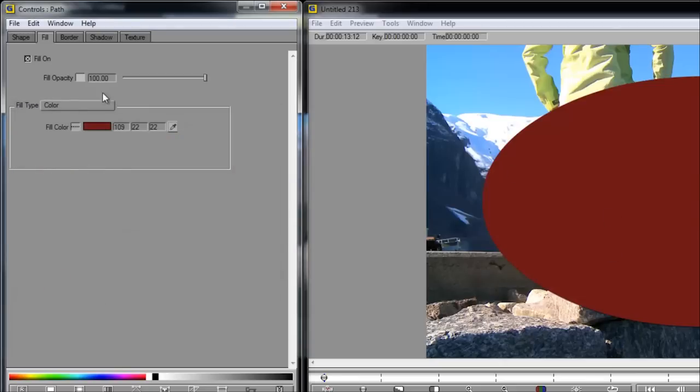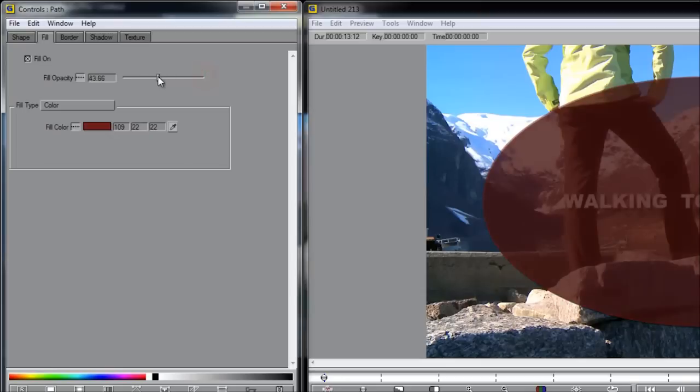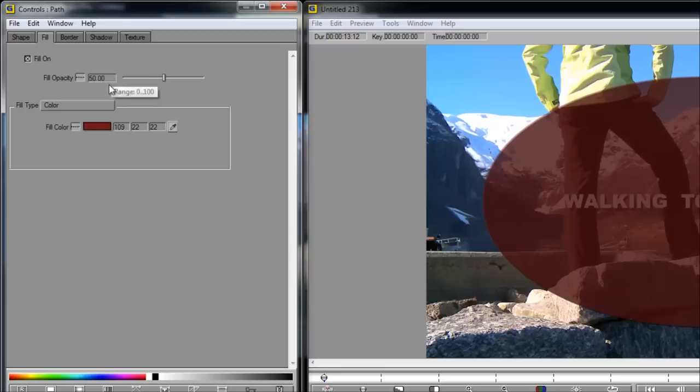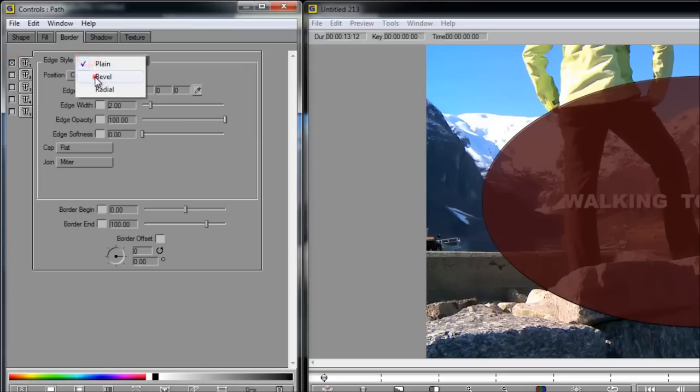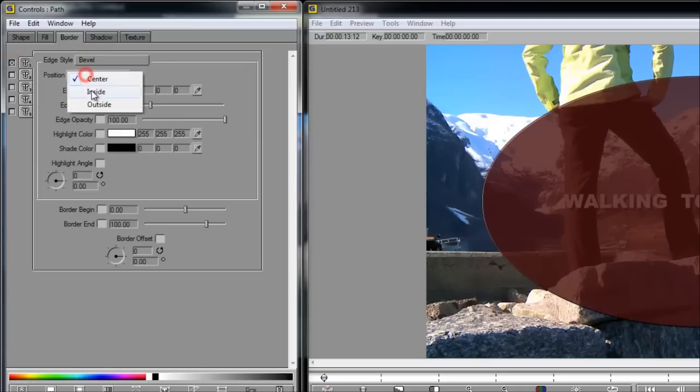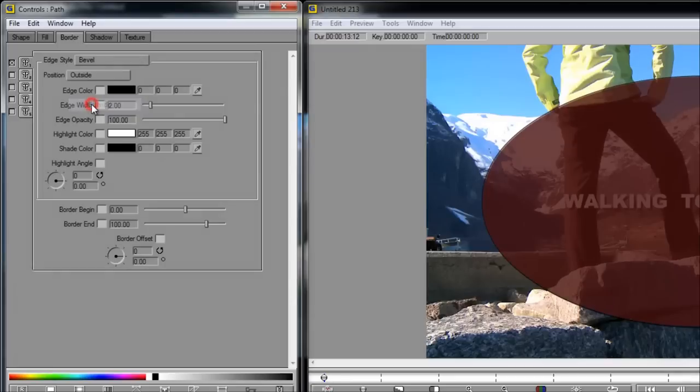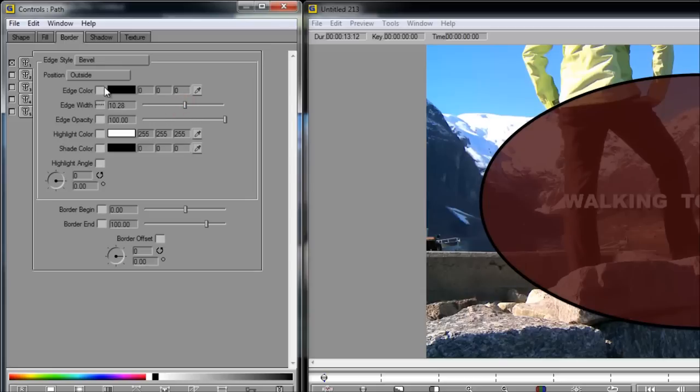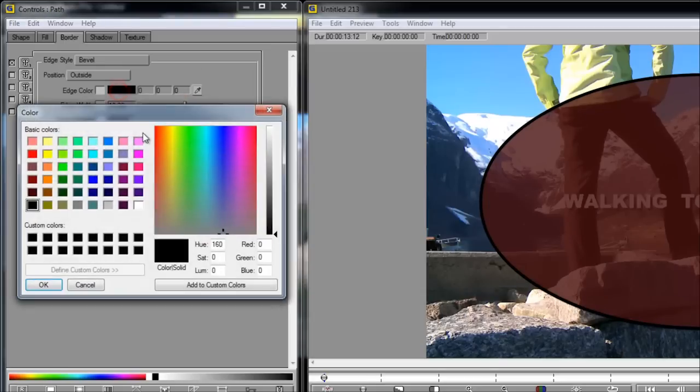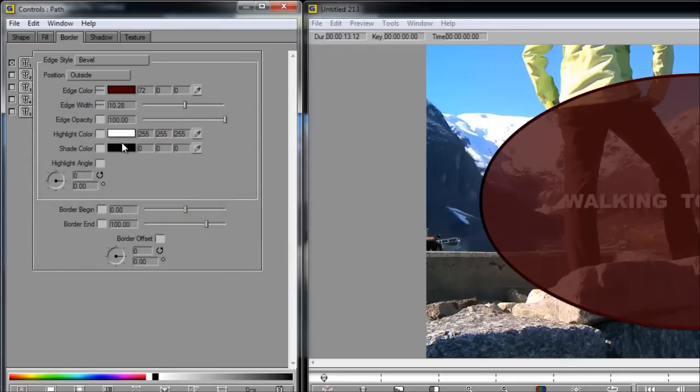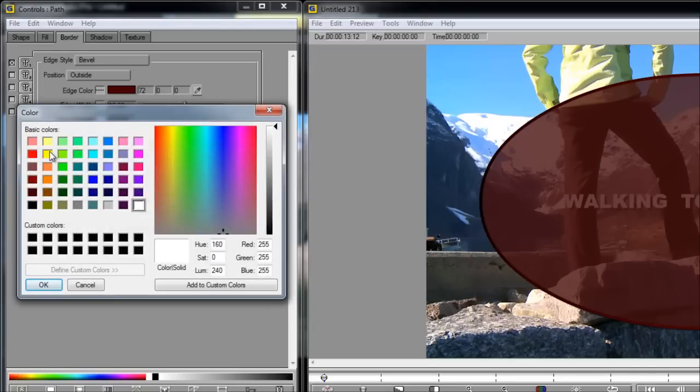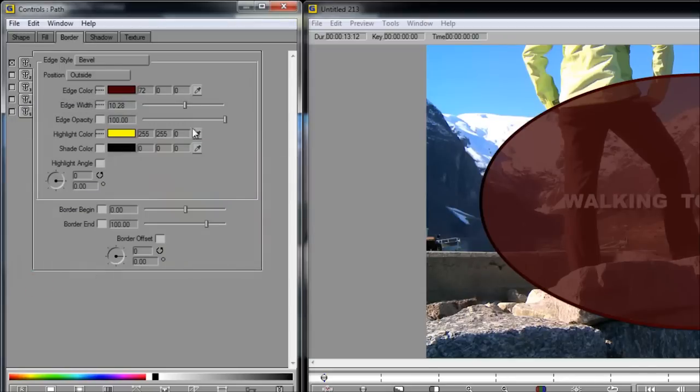I'm going to drop the opacity on this so it's not quite so stark. Let's say 50. That looks good. Next, let's add a border. So the default is no border, so you have to click on one of these to create one. I'm going to change the style to bevel and the position to outside. Now let's increase the width so you can see where that is. There it is. And let's also change the edge color to match the fill. Let's make this another red, maybe a little darker. And let's change the highlight to yellow.